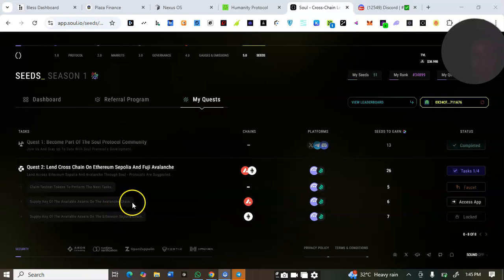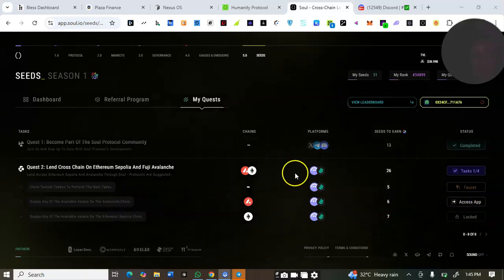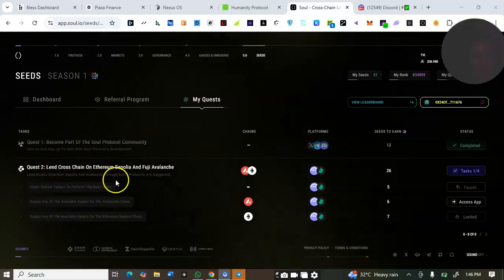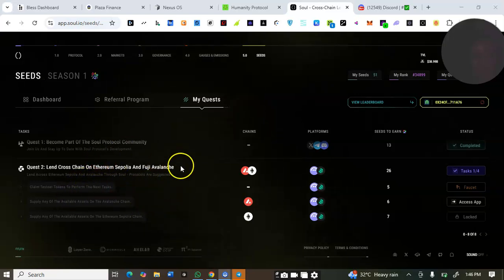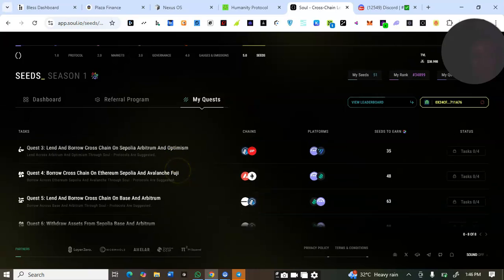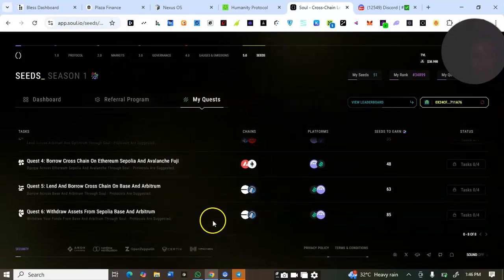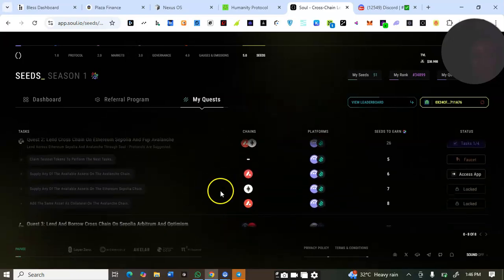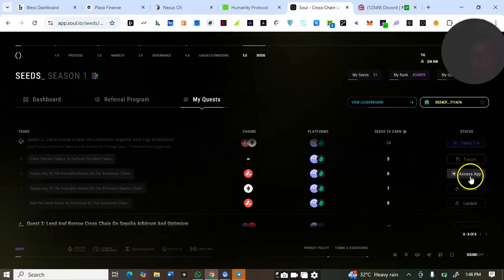It's unlocked — click 'Access App'. You can see: supply any of the available assets on the Avalanche chain. Click on 'Access App'. Everything you are going to be doing on this testnet is written there — follow the instructions under each quest. Once you click Access App, the website shows you exactly what you are asked to do.